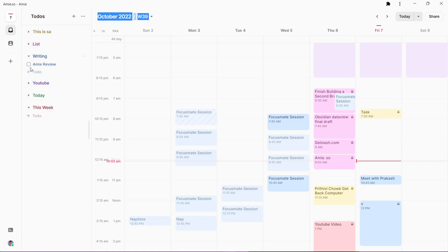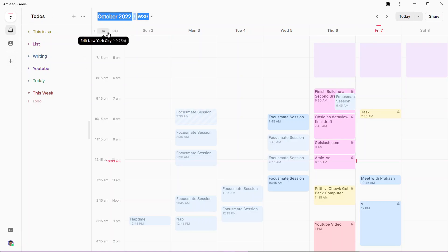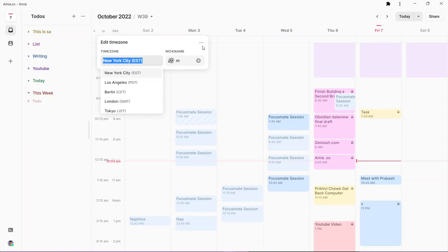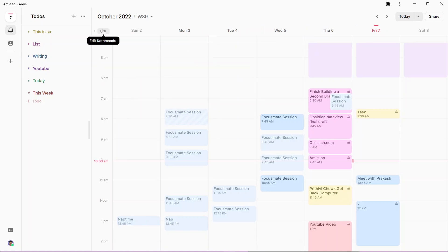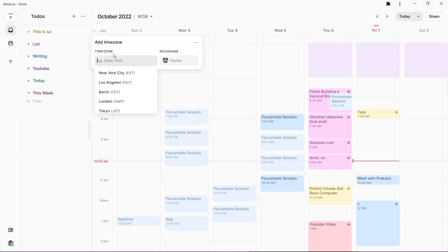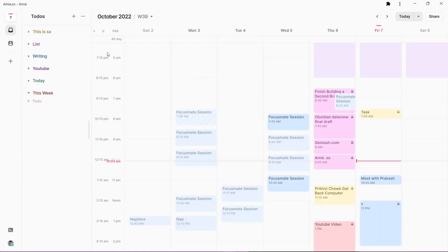This is one feature that is missing in Google calendar. Here you can add multiple time zones. I have got two time zones here. I'm just gonna delete it from here. The first one is my local time zone, Kathmandu, and I can add another time zone, let's say New York time zone.